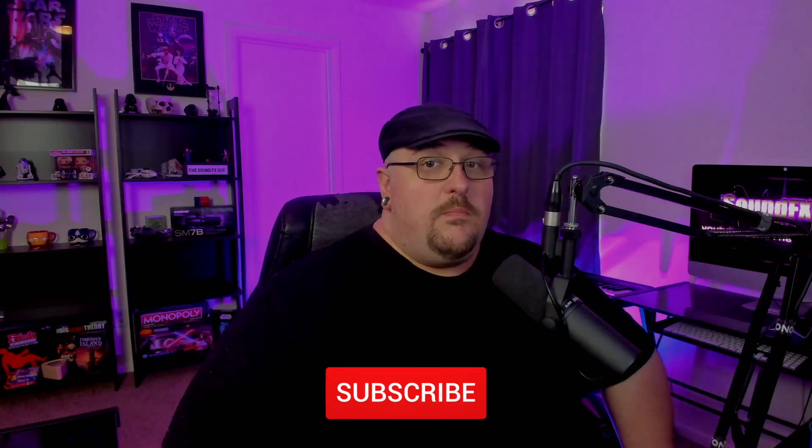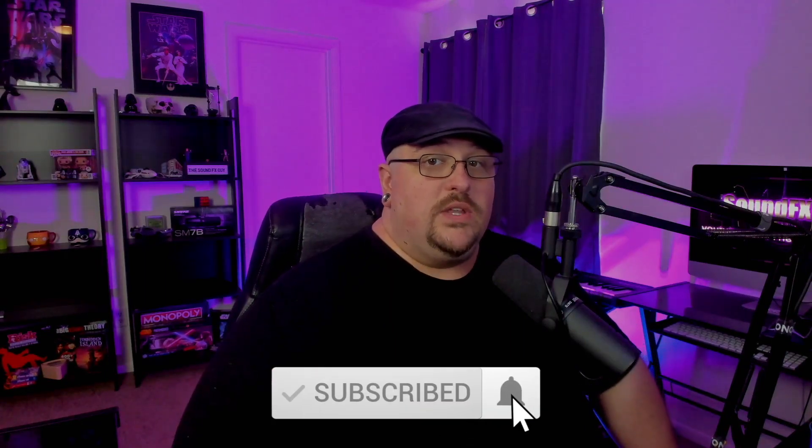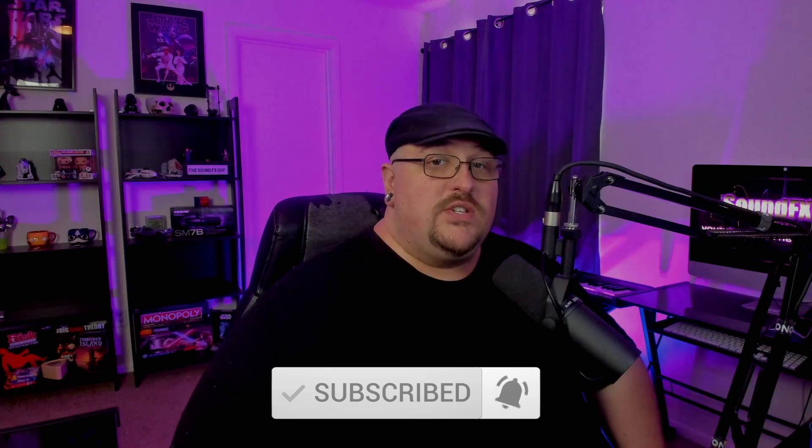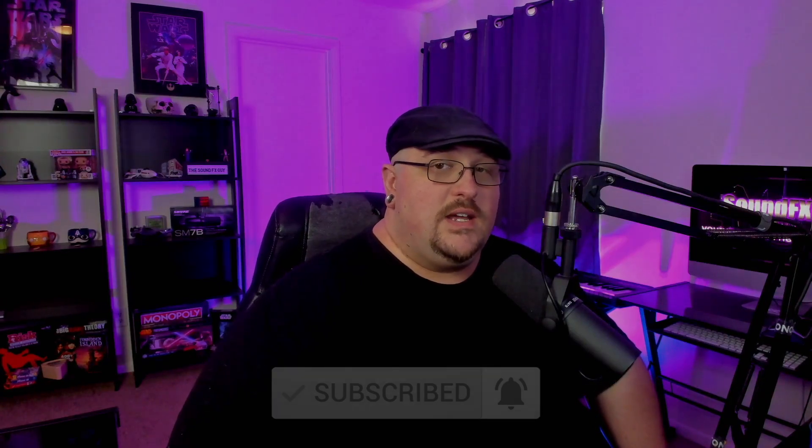So if you're new to the channel, make sure you hit the subscribe button along with the notification bell so you don't miss out on any future content. And if you'd like to be a part of the Sound Effects Guide Discord server, you will find a link in the description below. With that being said, let's get started.